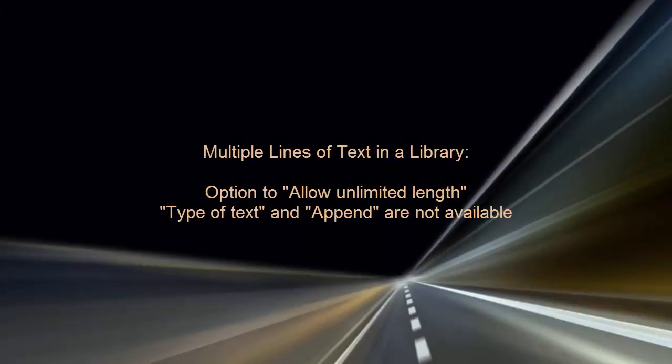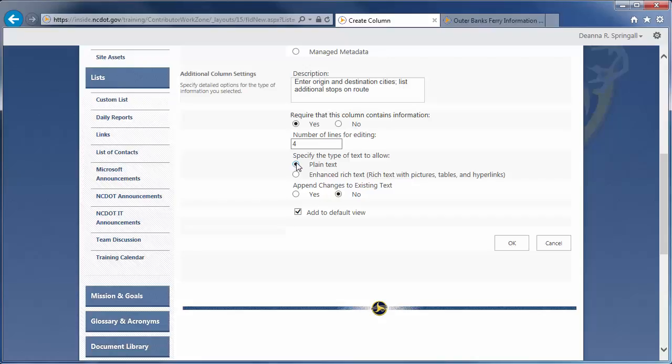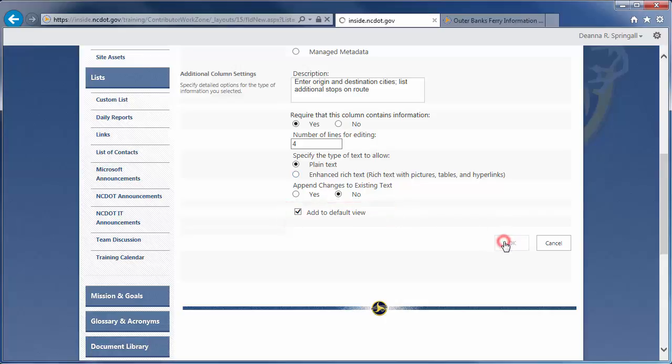There are a couple of differences if you use the multiple lines of text column in a document library. First, there is a limit of 255 characters unless you select the option to allow unlimited length. But use this setting carefully. Office applications only support columns with up to 255 characters, so you may lose data. Second, these two options, Type of Text and Append, are not available in document libraries. Let's complete our column. We want it in the default view, so click OK.